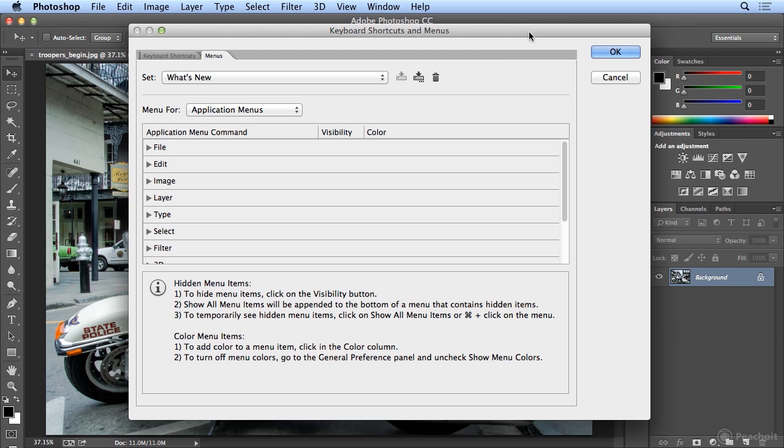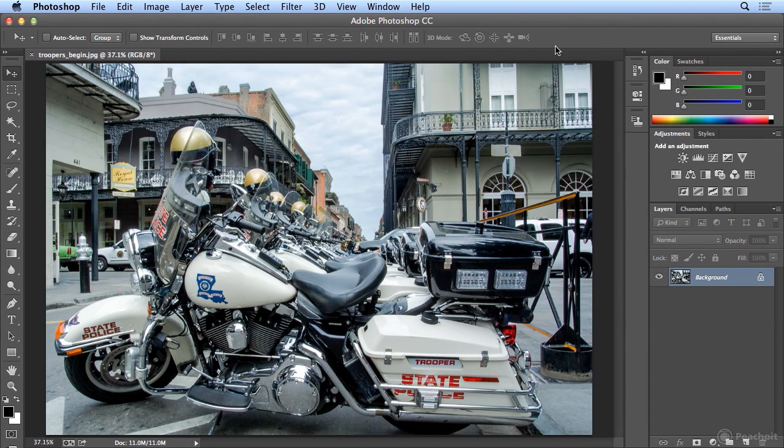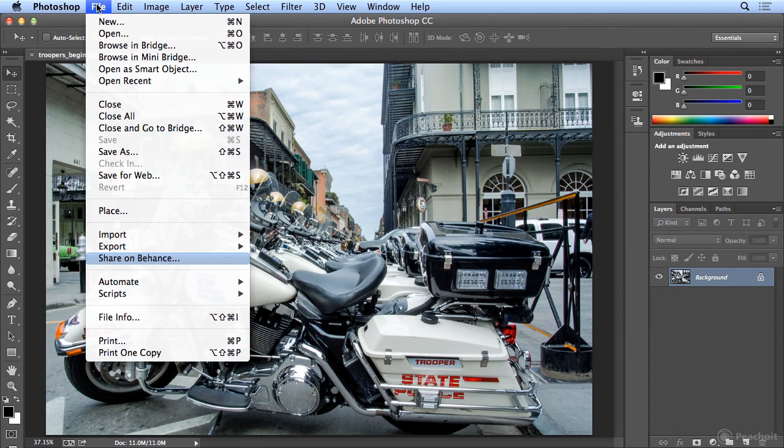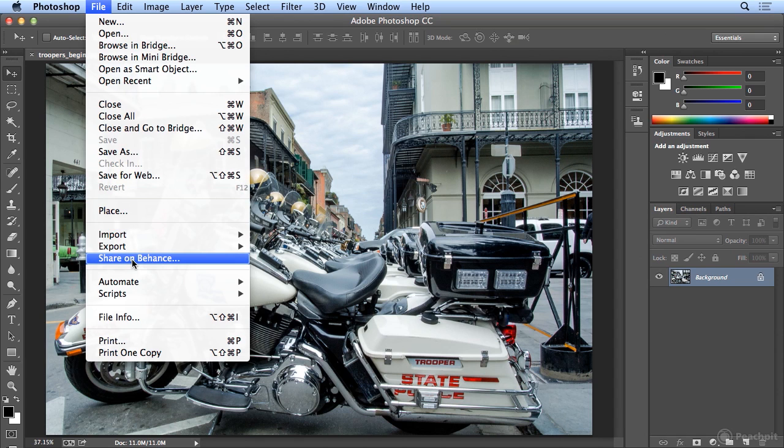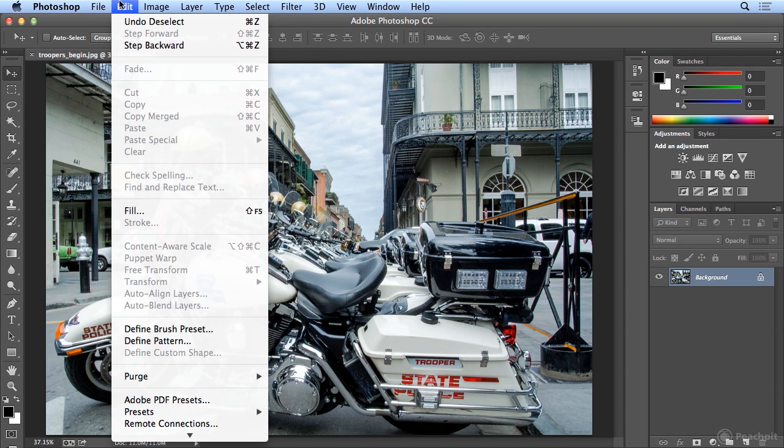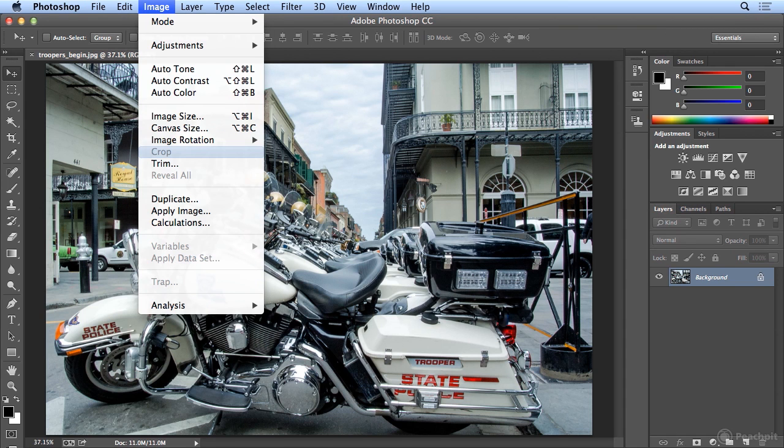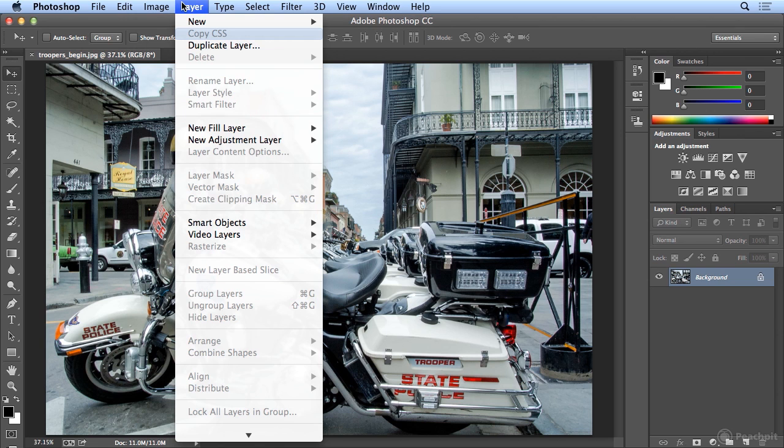If I select What's New and click OK, as I click menu items, you'll see the new Share on Behance, depending on where you were born. I can surf through and see that Crop has changed under the Image menu.